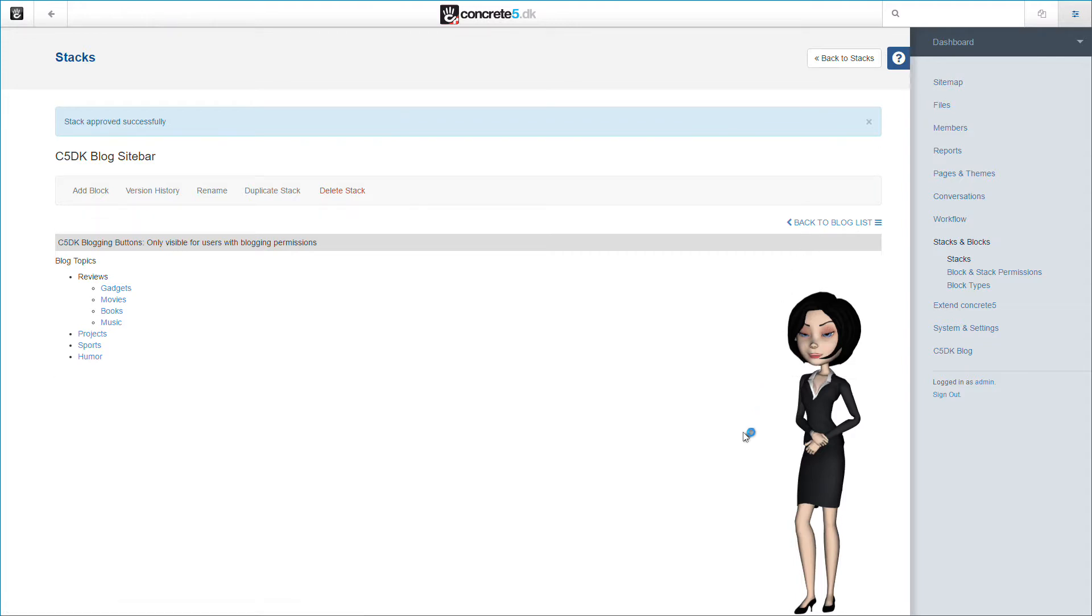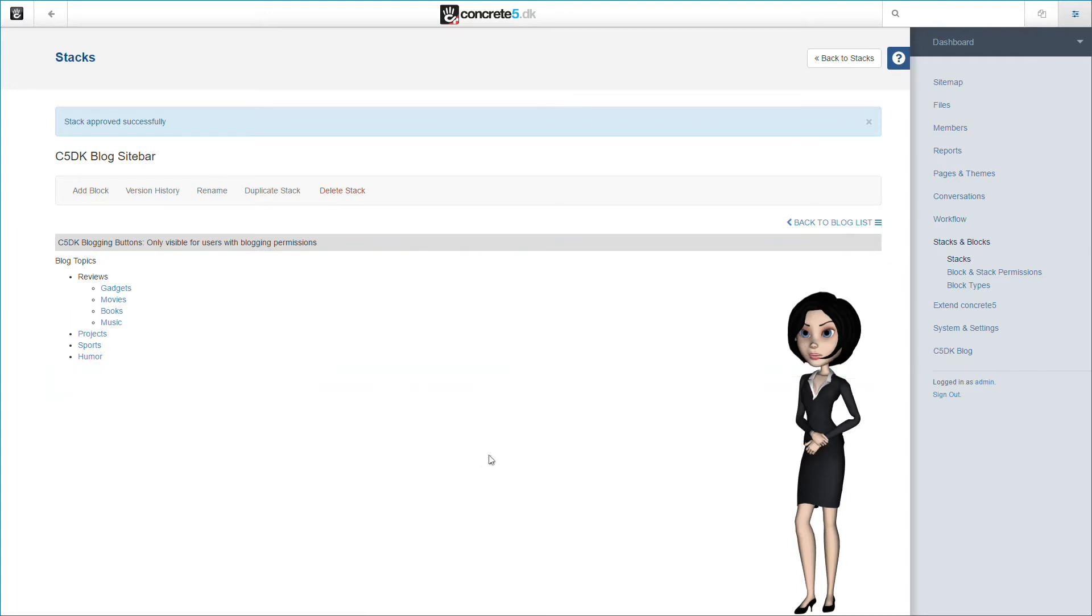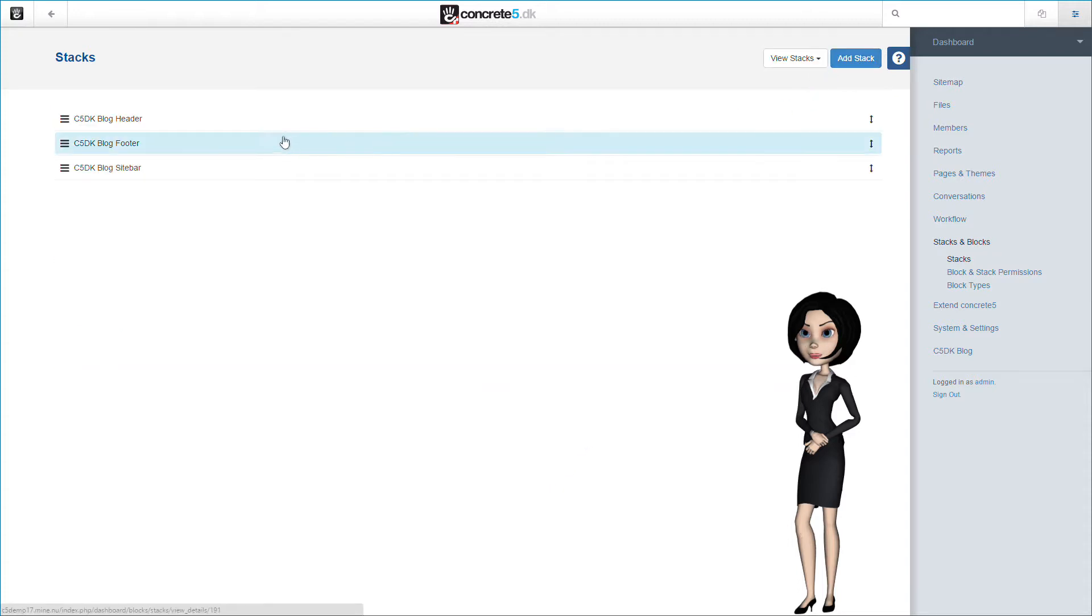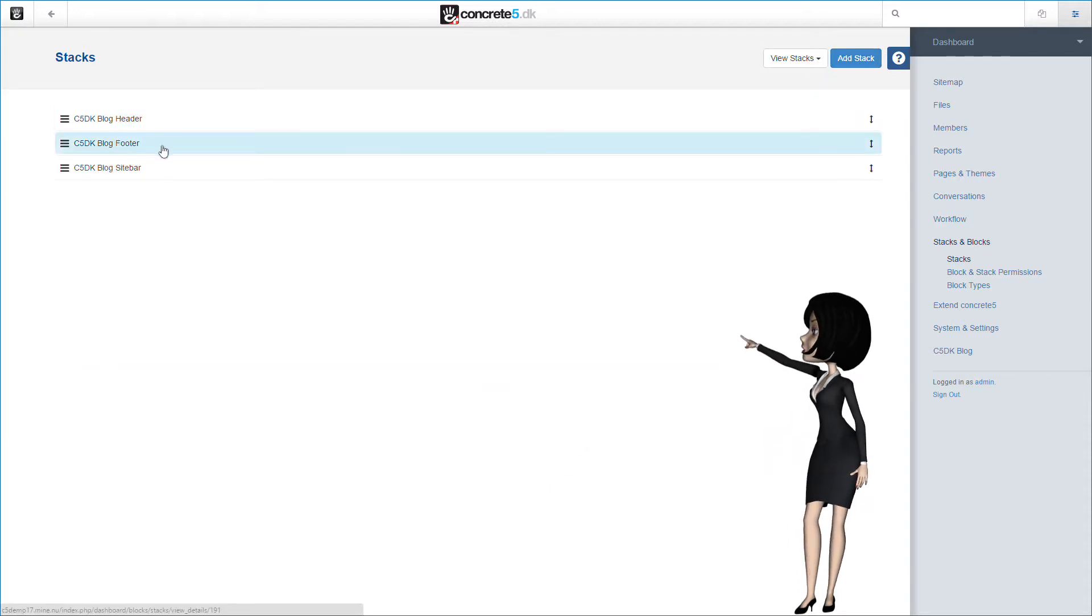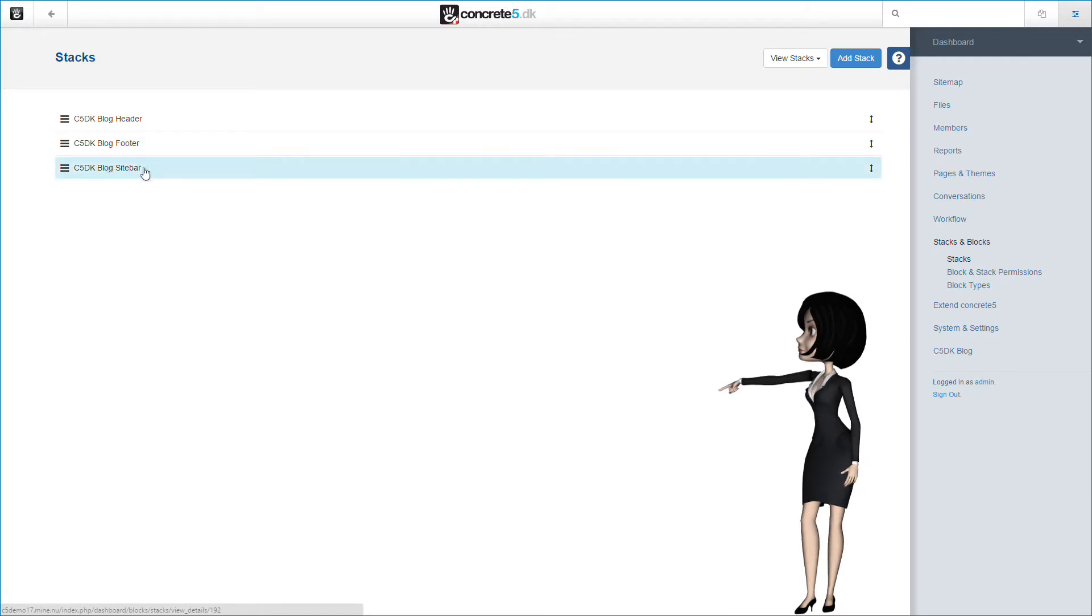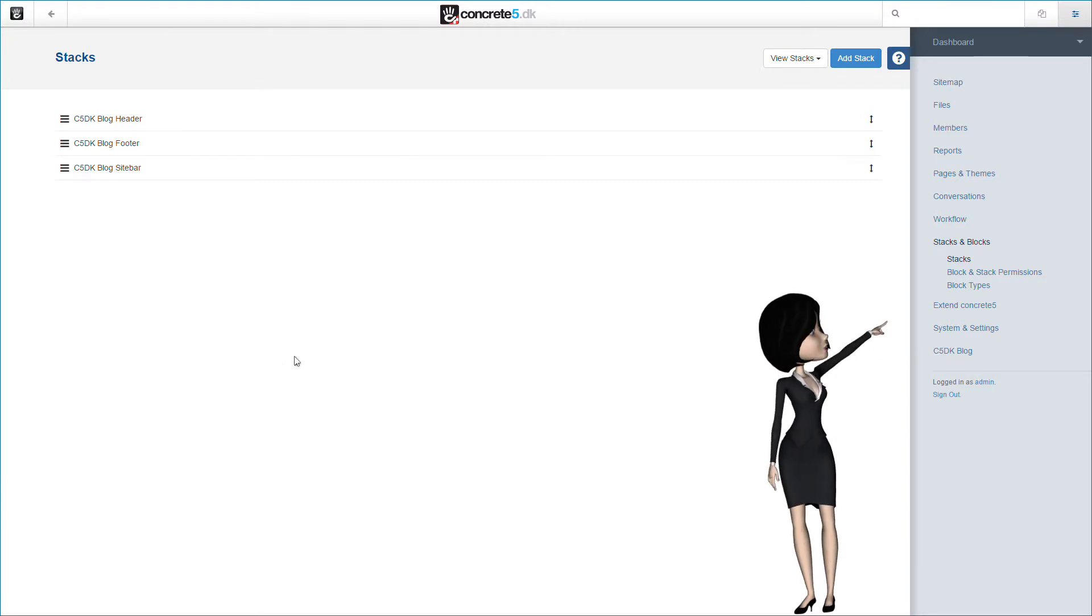Remember that because we use stacks for our content, you will be able to change everything at a later moment if necessary. Using stacks will give you great flexibility. Let's head back to the stacks list page. As you see here, we have now added three stacks to Concrete 5. We will now add these stacks to our blog page type. So now, let's head over to the page type page again.